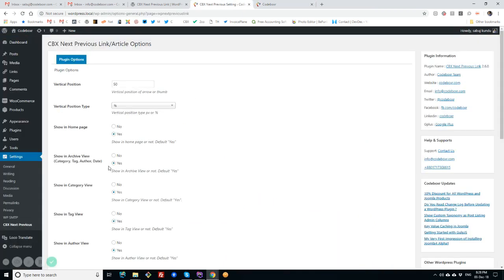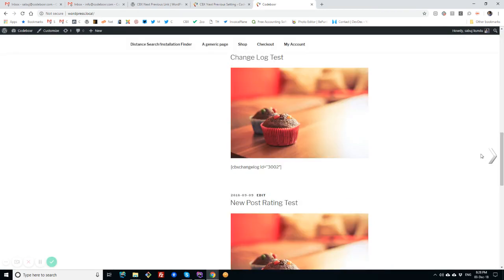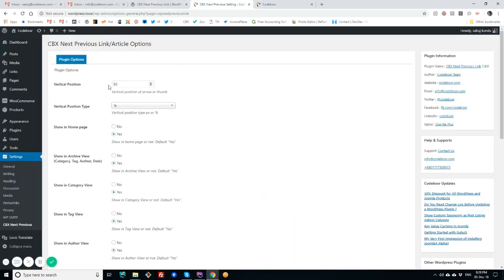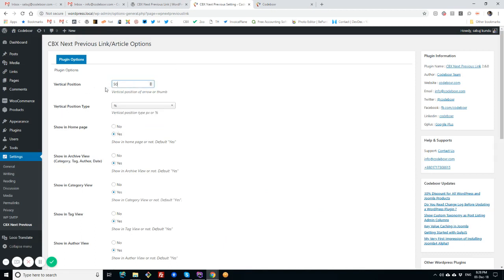Now we'll check what are the options. In the settings, we can position the arrows vertically with the vertical position, and the vertical position can be set using pixel or percentage. As we set here, we can show/hide for home page, we can show/hide for archive pages.